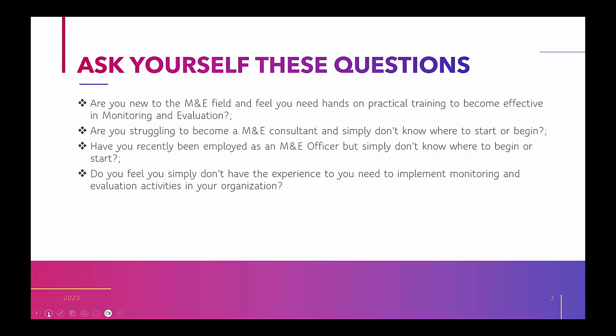Now, there might be some pressing questions that are bothering you right now. You may be new in the field of M&E. Do you feel confident about yourself? Are you struggling to become a consultant and simply don't know where to start? Have you recently been employed as an M&E officer but simply don't know where to begin? Or do you feel that you don't have the adequate experience to implement M&E in your organization?